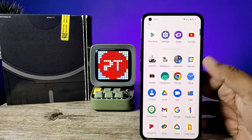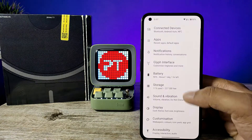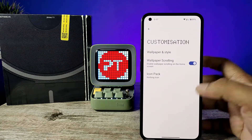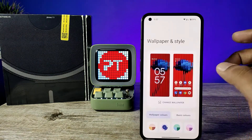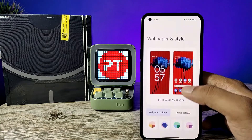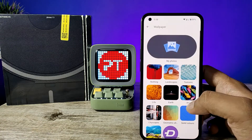First of all, open the settings of the phone. Then choose Customization. Now click on Wallpaper and Style.